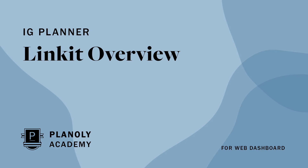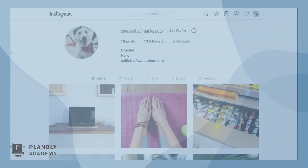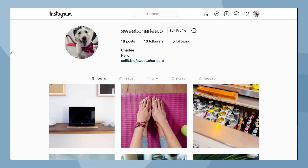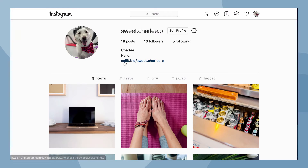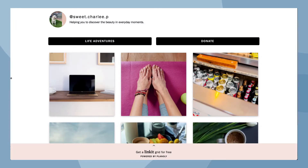In this video, we'll give you an overview of our free link in bio tool, Linkit, available on Planoly's web dashboard. Linkit lets you create a clickable gallery of a selection of your Instagram posts. Use Linkit to increase traffic to wherever you want it most.